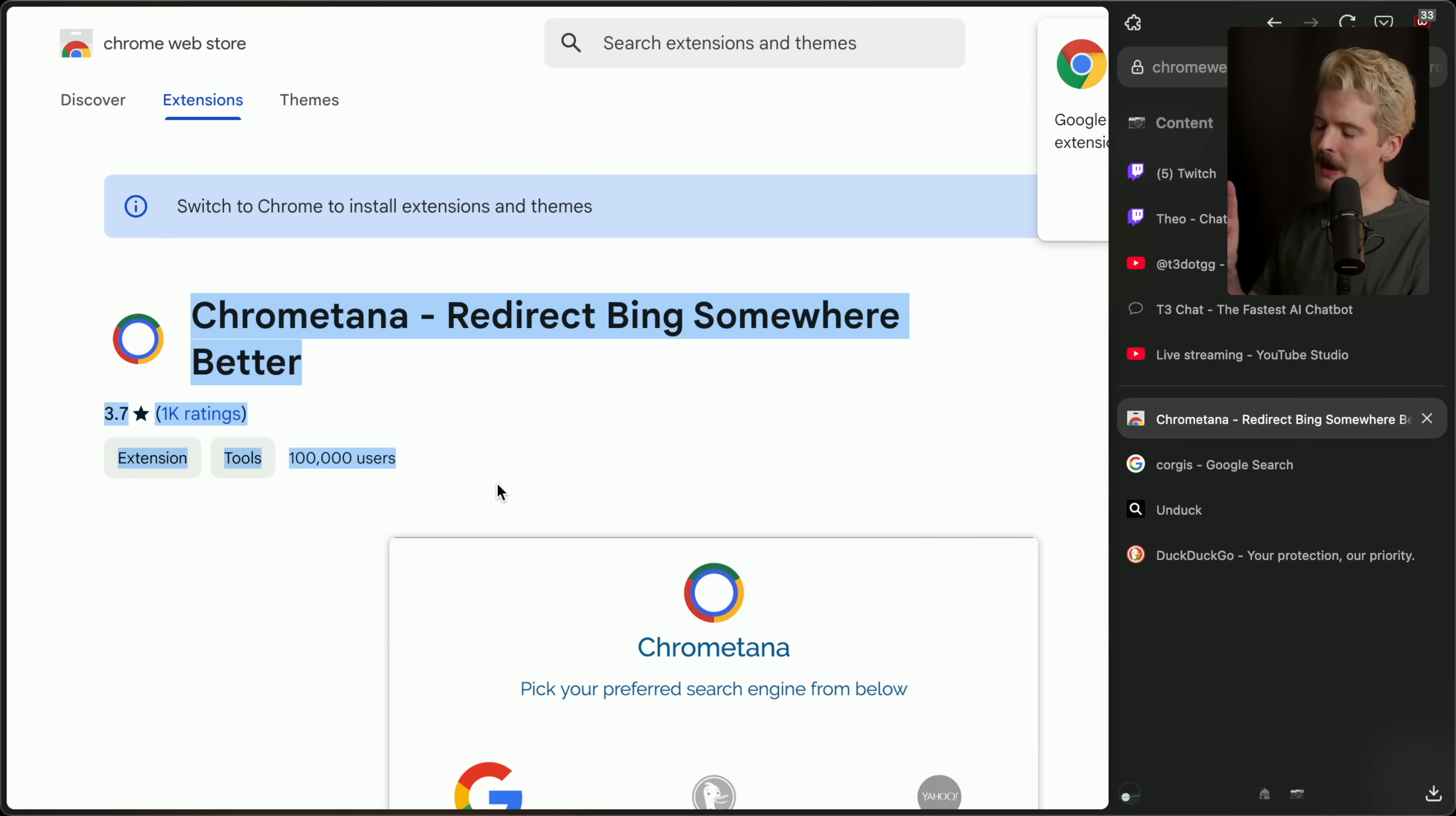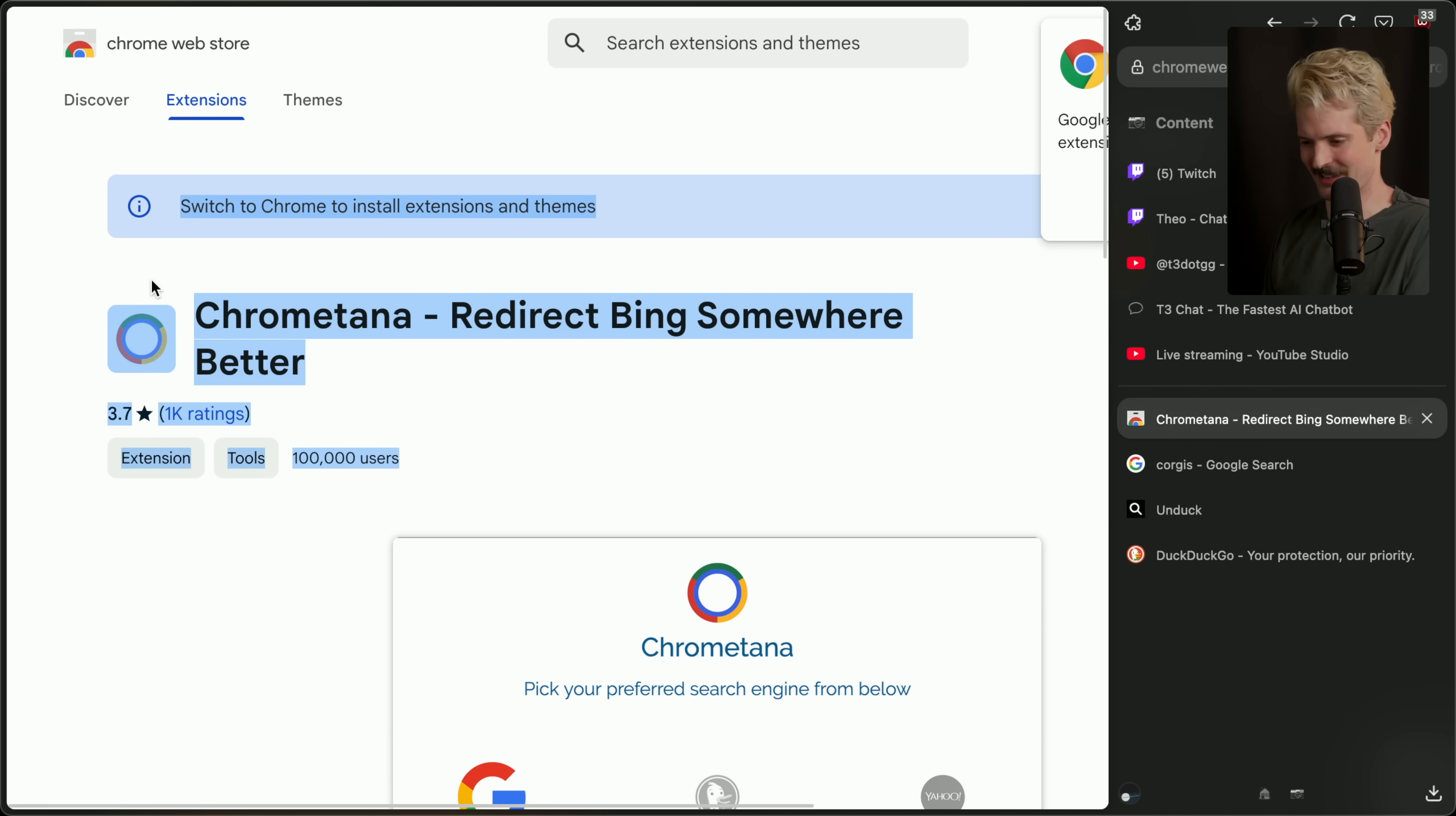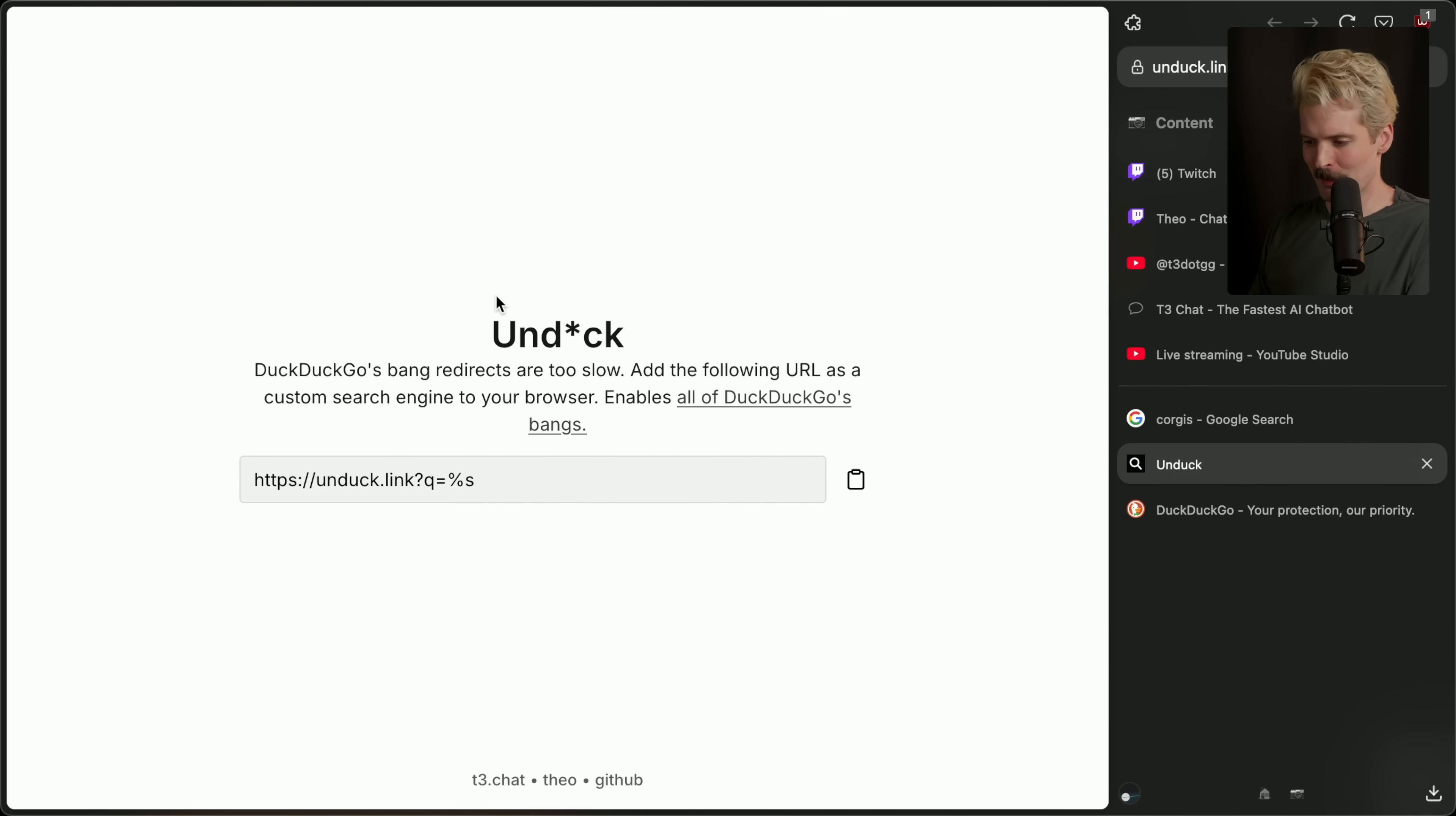But despite failing, despite me having two-factor authentication, they somehow managed to use a different loophole to break through, get into my Google account, and post malware as a ChromeTana update. So that's the reason that it has the bad rating. Yeah, good times. I wish I never published this, honestly. It helped kickstart my career a little bit, but what I've gotten in return is a lot of bullshit, not success. Hopefully Unduck goes a little bit better.